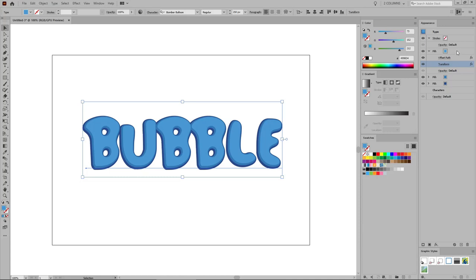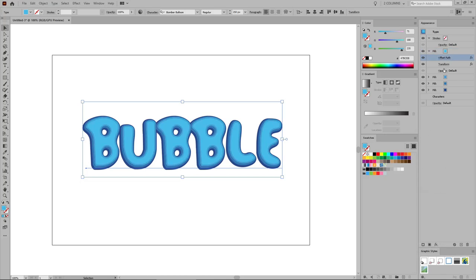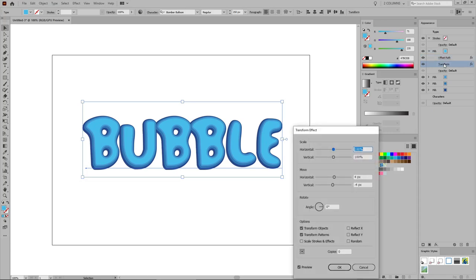Back to the Appearance panel, select this top fill and duplicate it. Change the color of this new fill to 71, 188, and 235, and then open the Offset Path effect. Lower the offset to minus 12 pixels and click OK. Then open the Transform effect, change the horizontal movement to 6 pixels and the vertical movement to minus 6 pixels, and click OK.